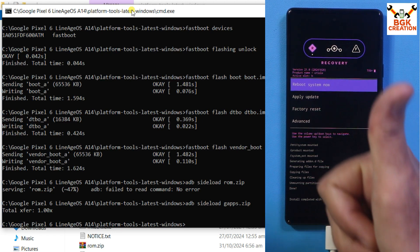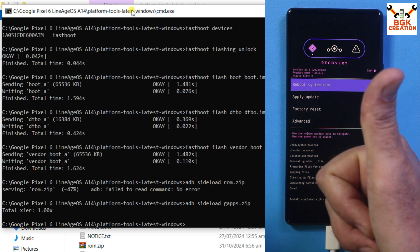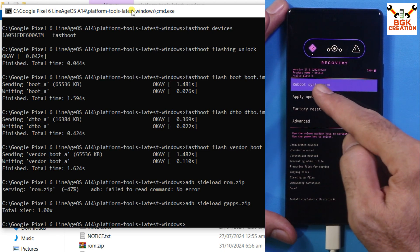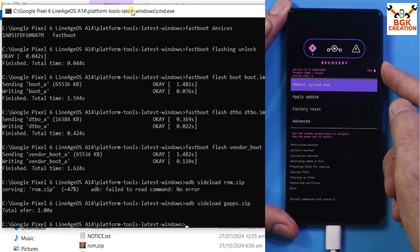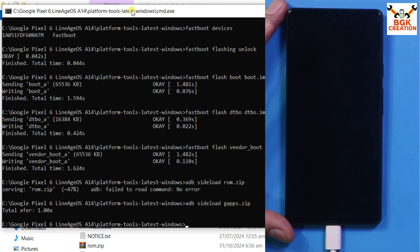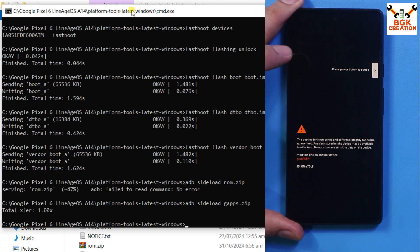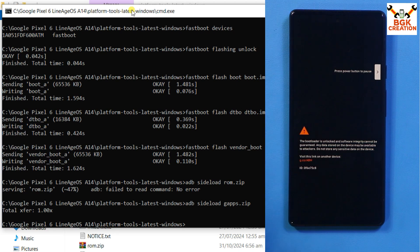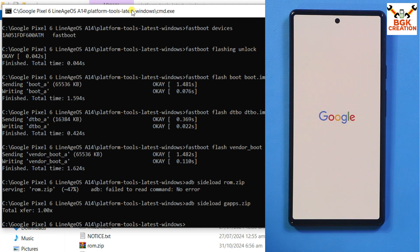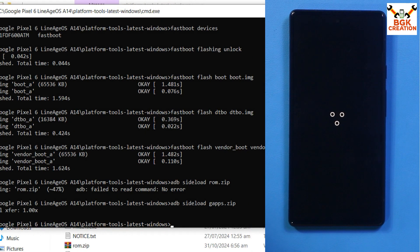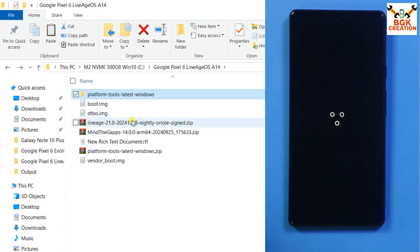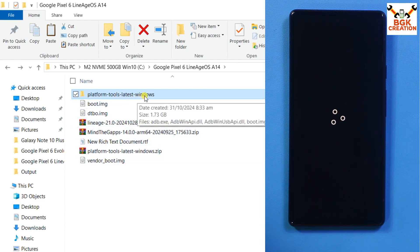Reboot System is already selected — just press the Power key to reboot from recovery. Disconnect the cable from the phone. The phone will start booting into LineageOS 21 Android 14 ROM. The first boot will not take too long. I am done with the computer and can close the command window. You can also delete the extracted platform-tools folder if you like.